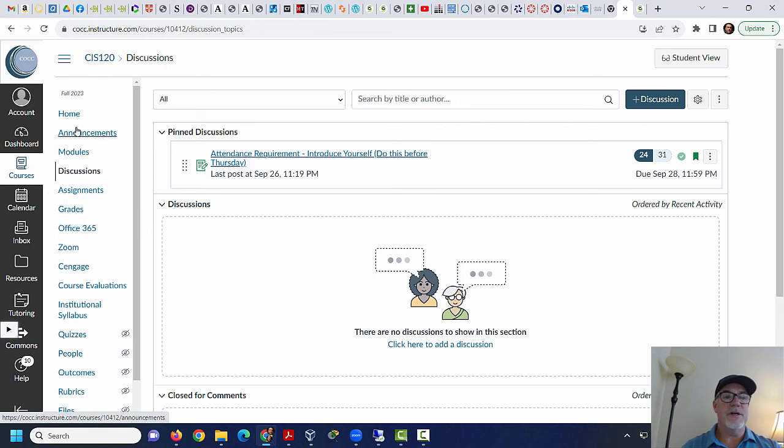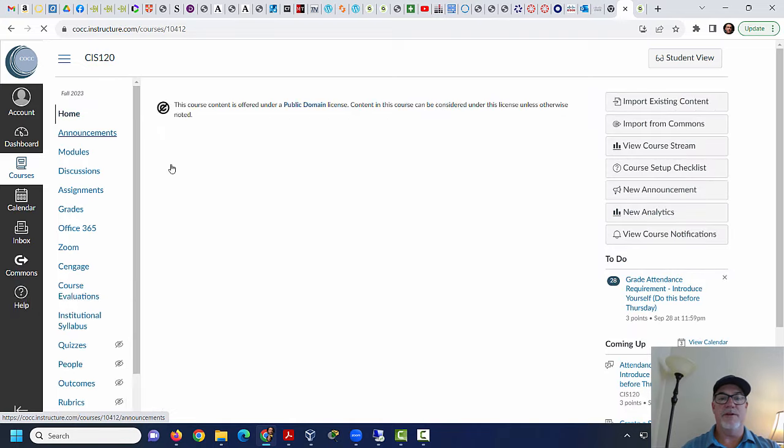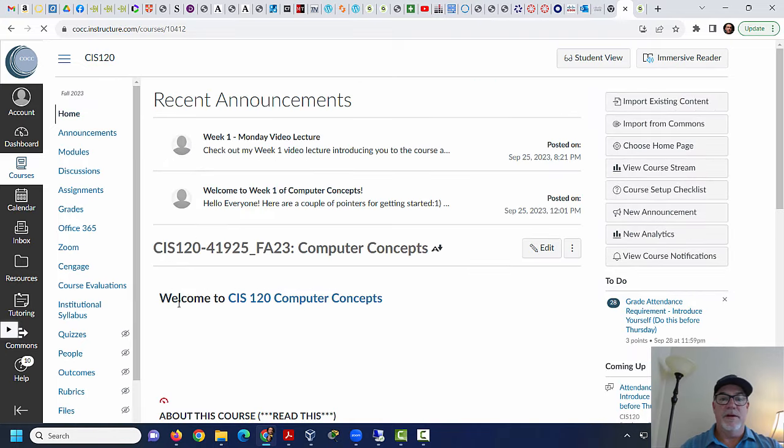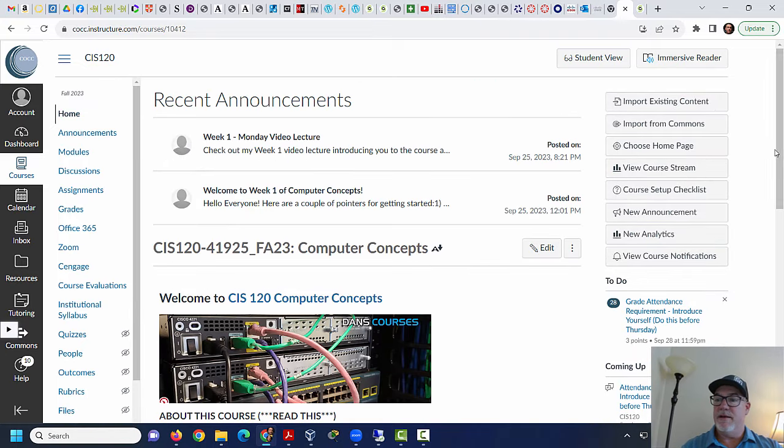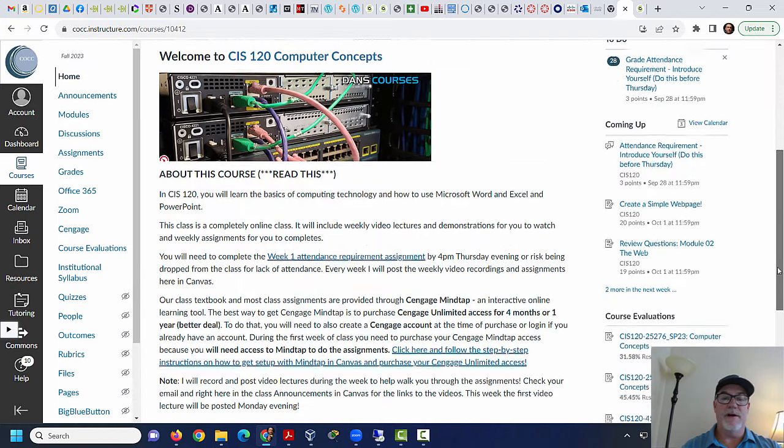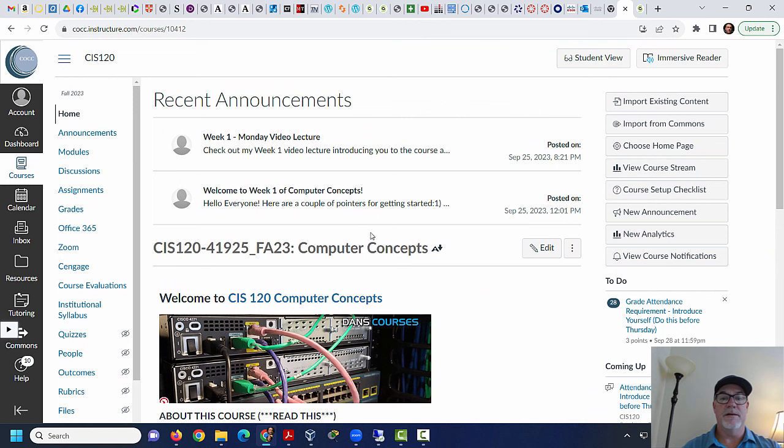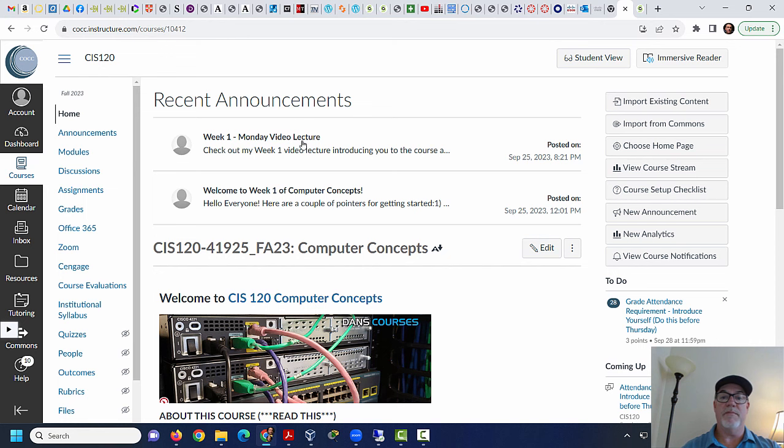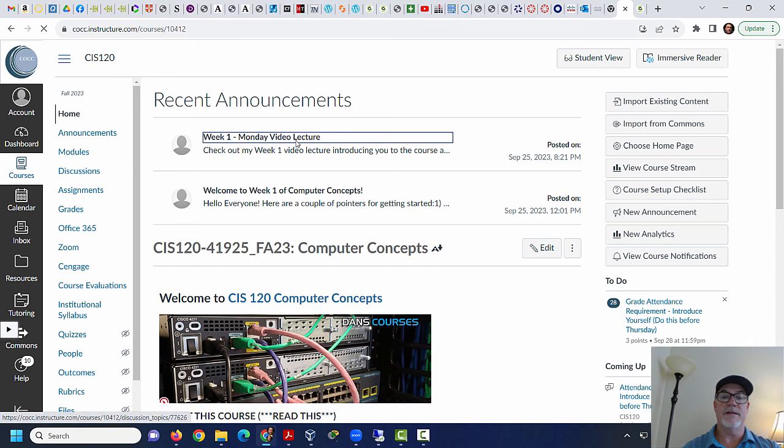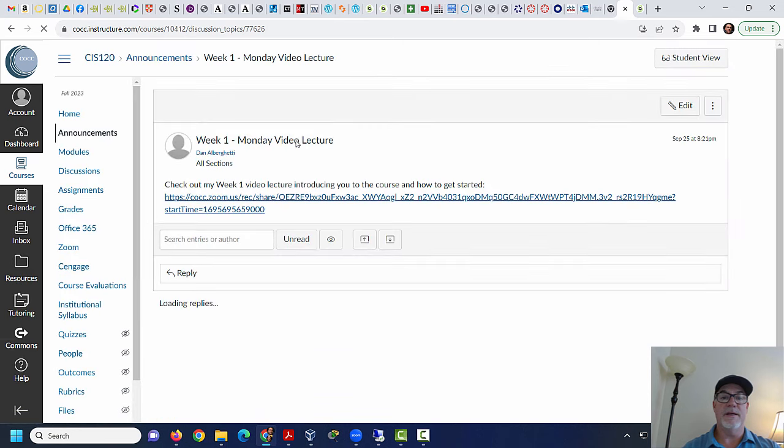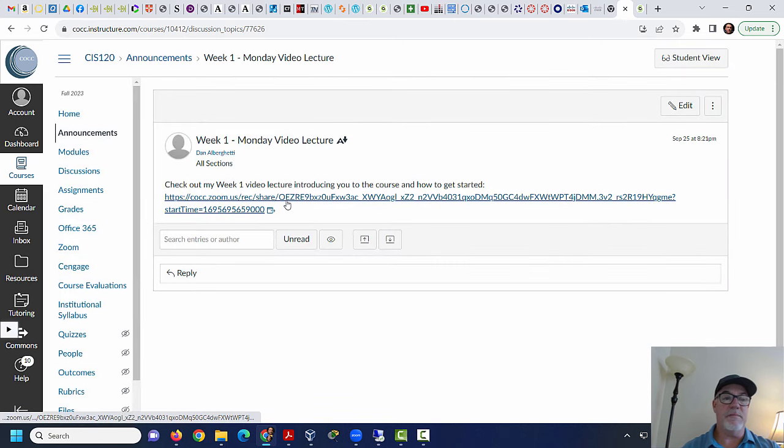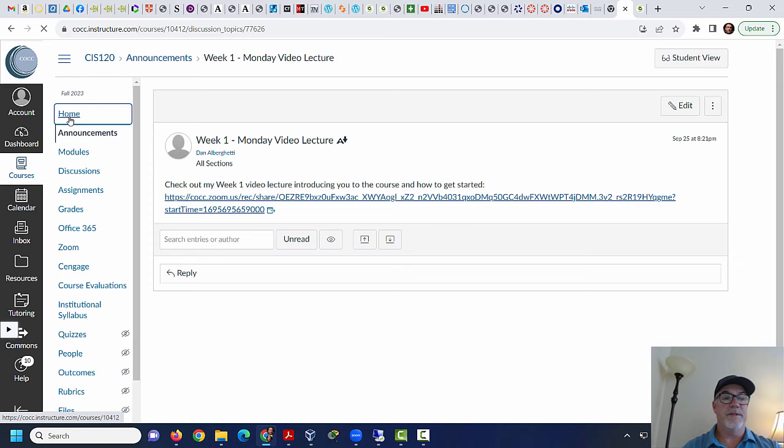Okay, so on the homepage, you've read my intro here, you've seen my posts here. So that's good. Check out my week one video lecture. So let's take a look at this. See this announcement. There's the video recording I did on Monday. That's pretty good.